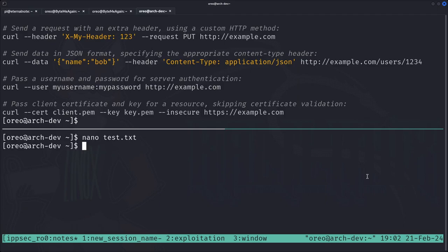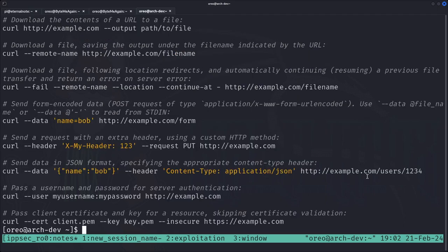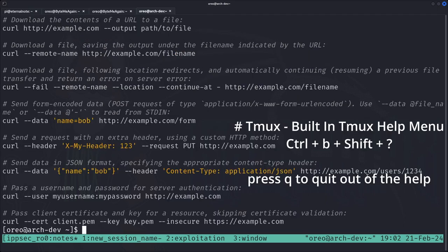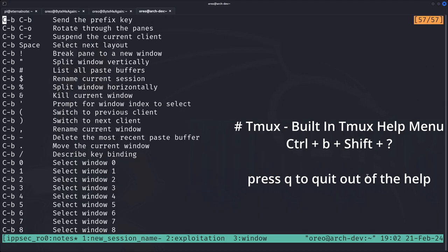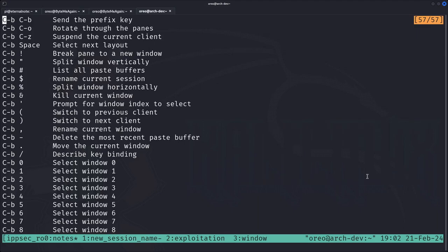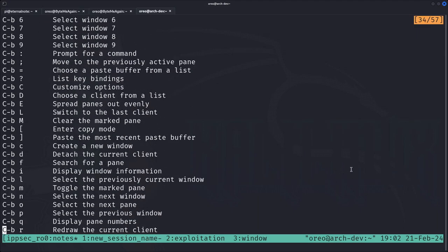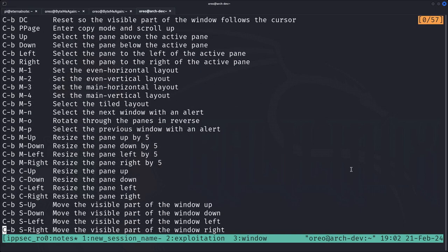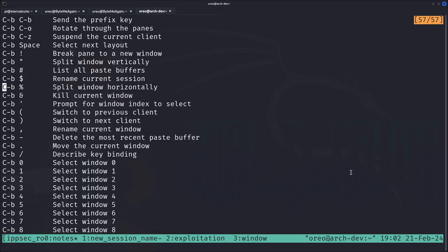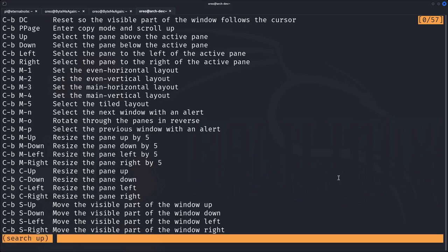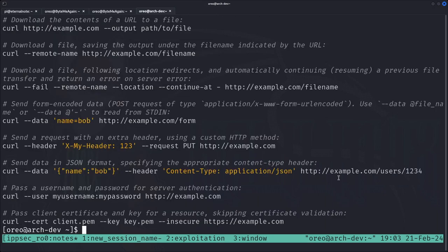If you are completely lost about using tmux, there is a built-in help menu. Do Control-B question-mark and it puts you into a scrollable copy/scroll mode where you can search up or down for any command. To exit the help menu just hit Q to quit.